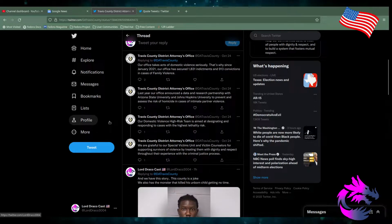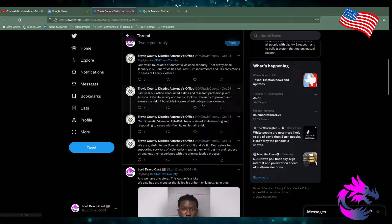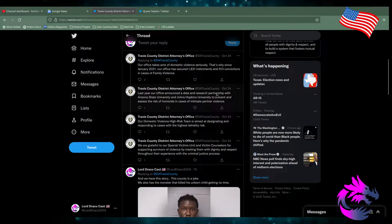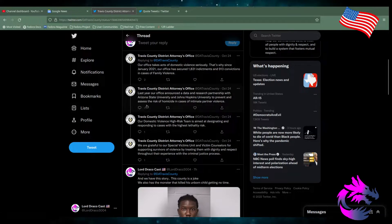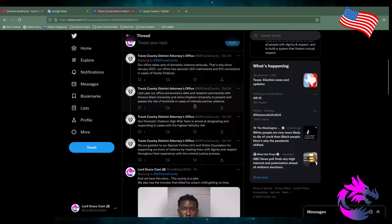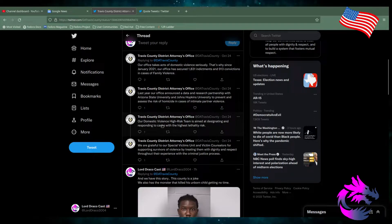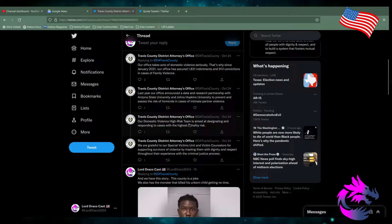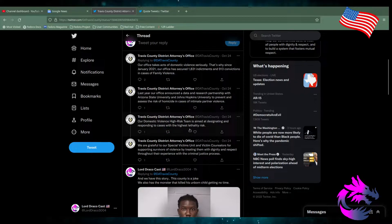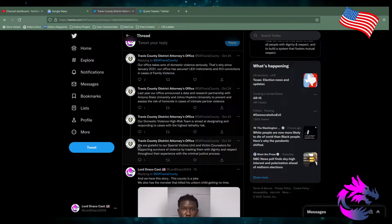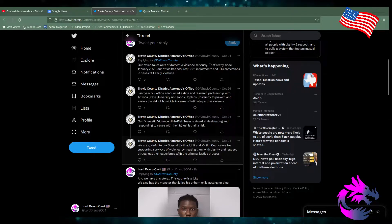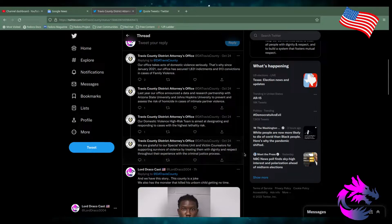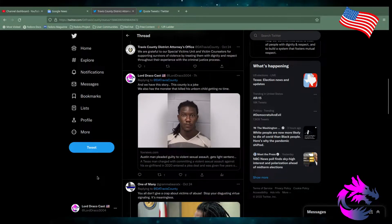Last year, our office announced a data and research partnership with Arizona State University and John Hopkins University to prevent and assess risk of homicide in cases of intimate partner violence. Our domestic violence high-risk team is aimed at designating responses to cases with the highest lethal risk. We're grateful to our special victim unit and victim counselors for supporting survivors of violence by treating them with dignity and respect throughout their experience with the criminal justice process.